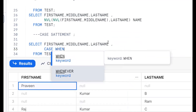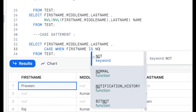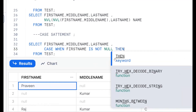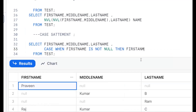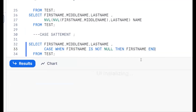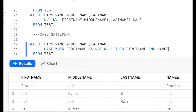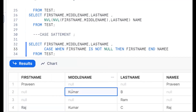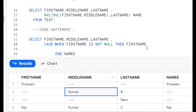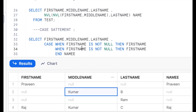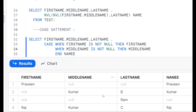CASE WHEN first name IS NOT NULL — not null meaning a value is there — then display first name. See, first name is not null, then we should get Praveen. Now the second condition: we should check when middle name IS NOT NULL, then we should take middle name. See — Praveen, Kumar. Now we should get the last name as well.